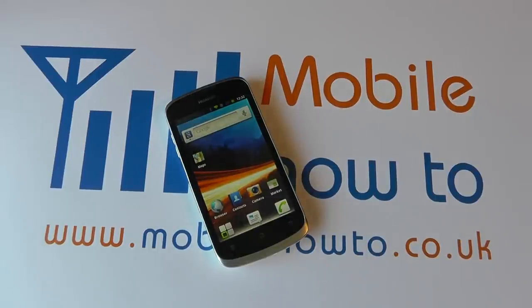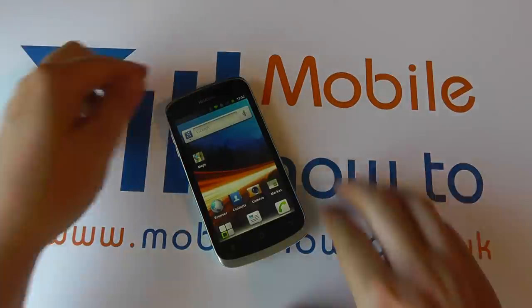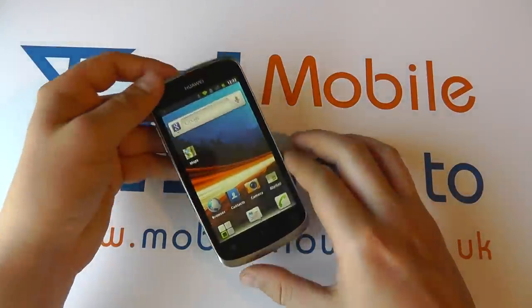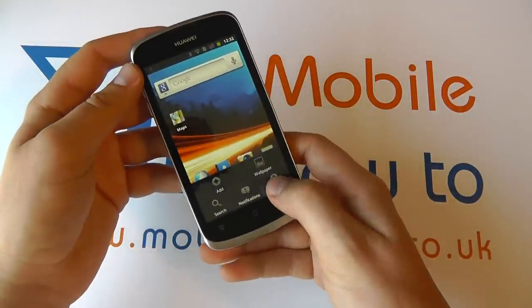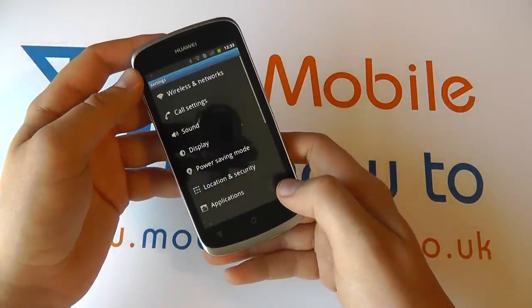In this video we show you how to set the ringtone on your Huawei Ascend G300. So at the home screen, click menu, click settings.